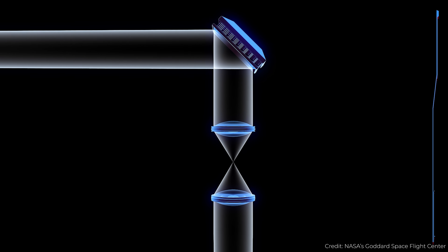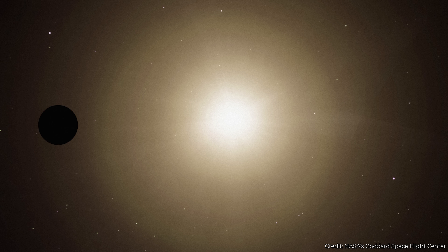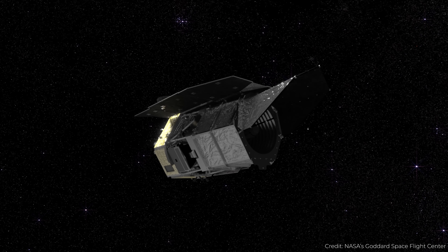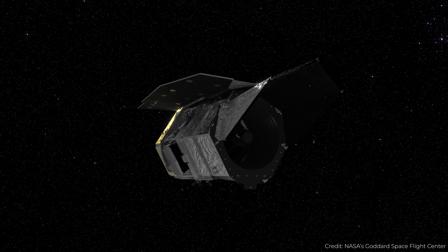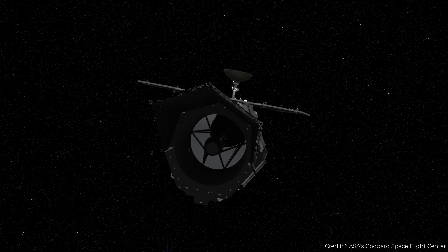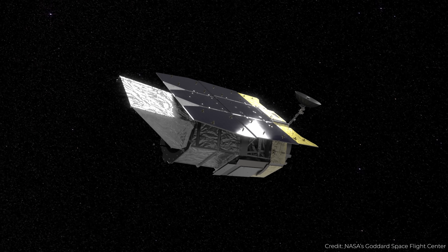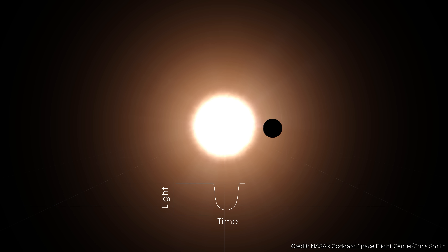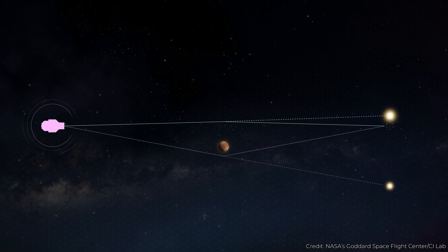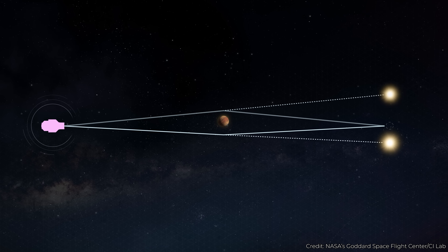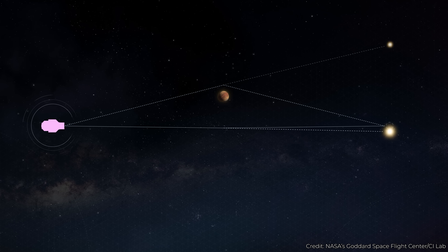It's equipped with a prototype coronagraph — the kind of thing that's going to be on the upcoming Habitable Worlds Observatory — so it will be capable of directly observing Jupiter-like planets orbiting around sun-like stars. What we ultimately want is to see Earth-like worlds, but that'll have to wait for next-generation technology. Nancy Grace Roman will also be detecting tons of exoplanets through big wide-field views, detecting transits across the entire field of view, and detecting gravitational microlensing as planets pass in front of their stars.